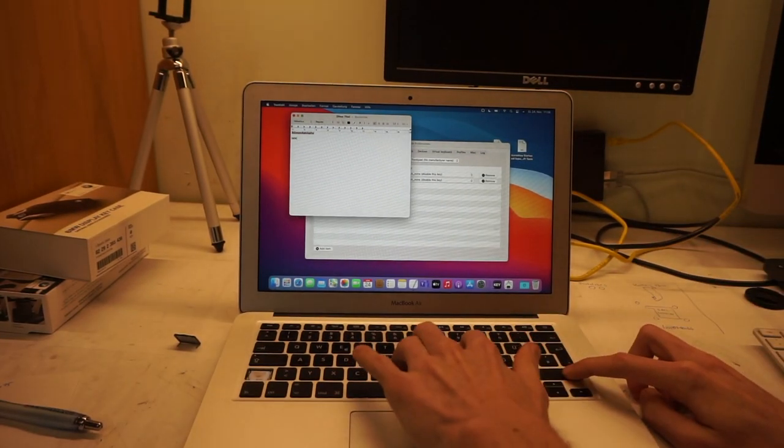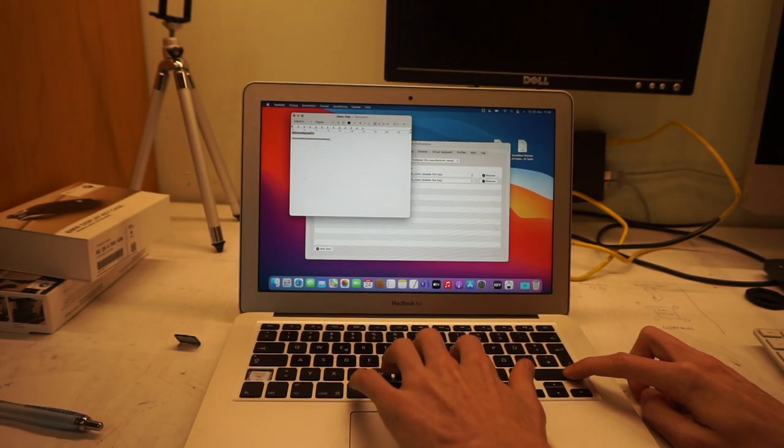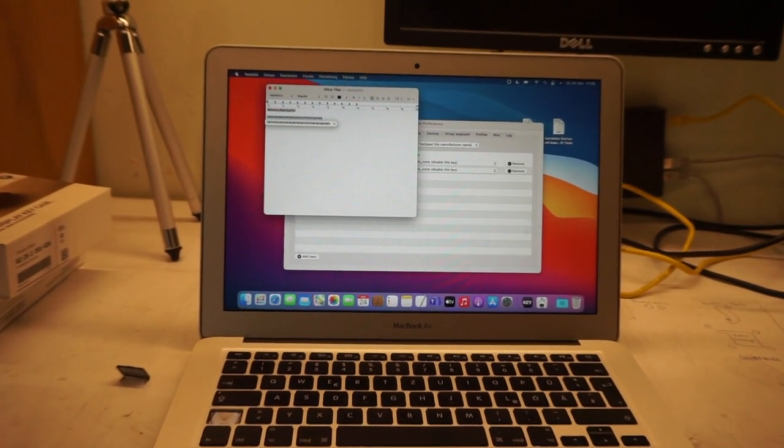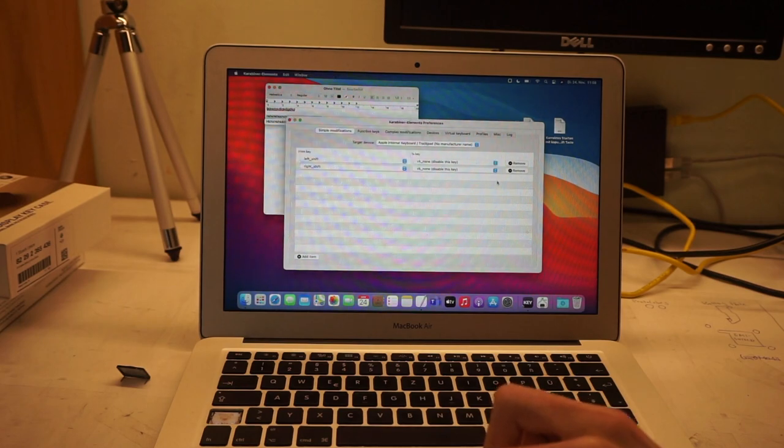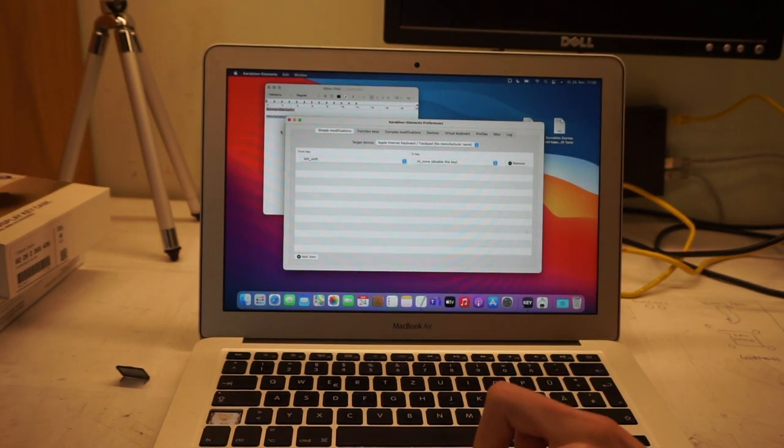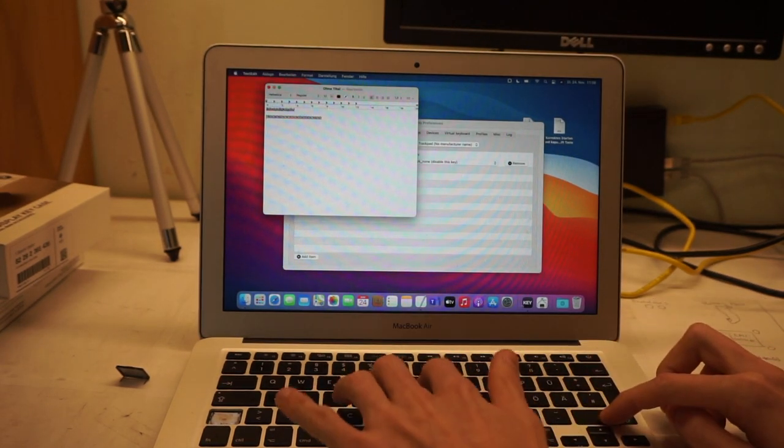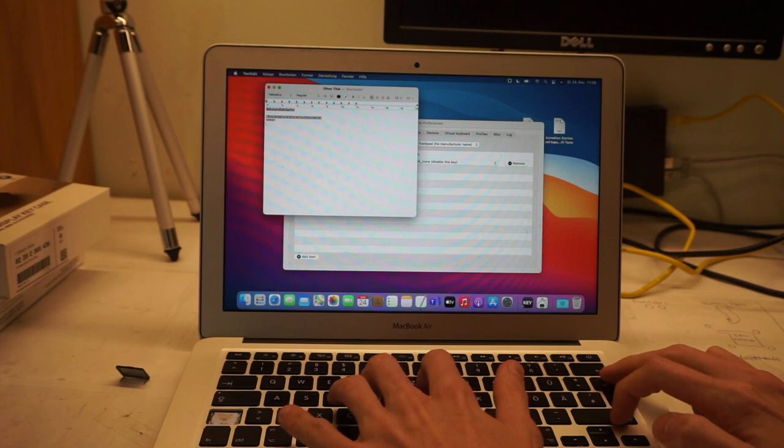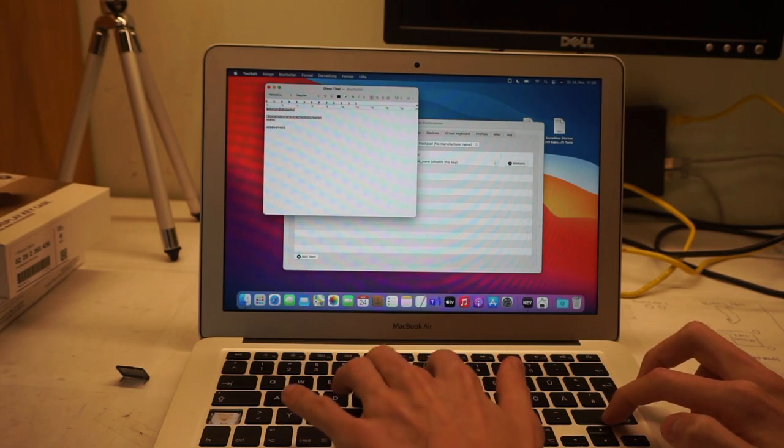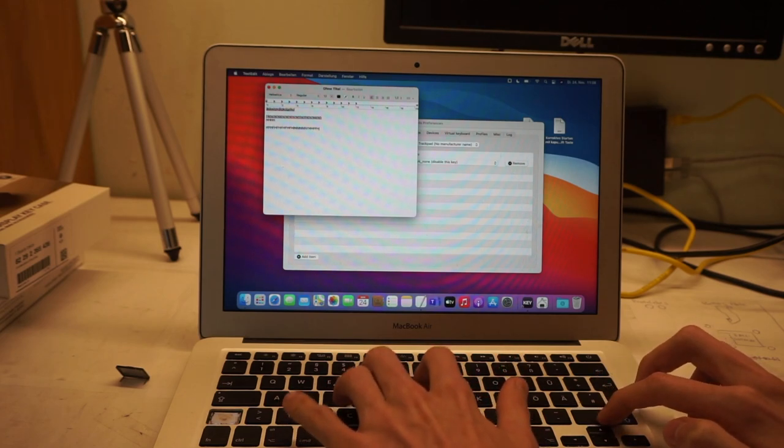When you do this here, as you can see, I press the right shift and it just keeps writing lowercase. And once I remove that action there, I'm back with normal caps and lowercase.